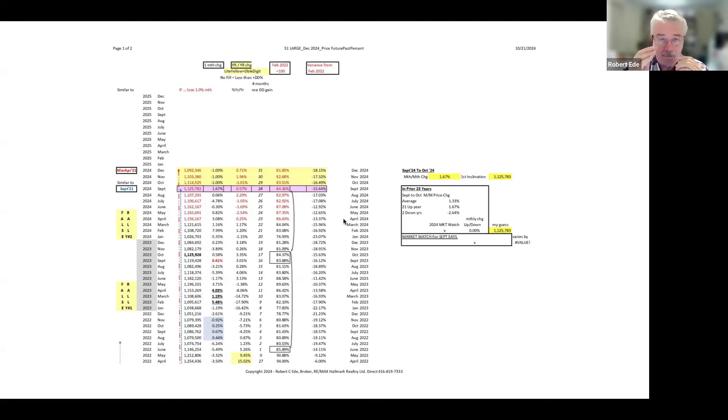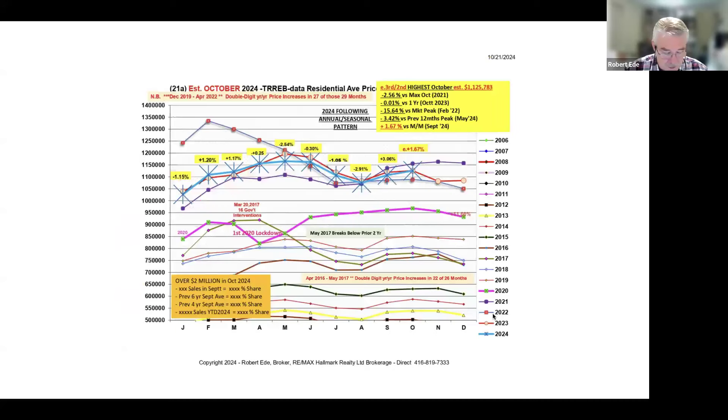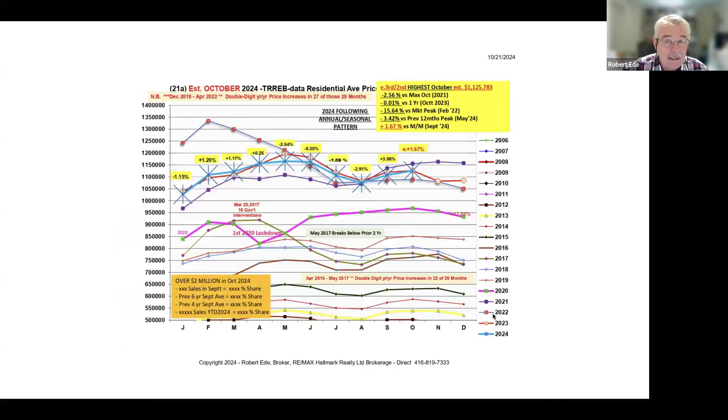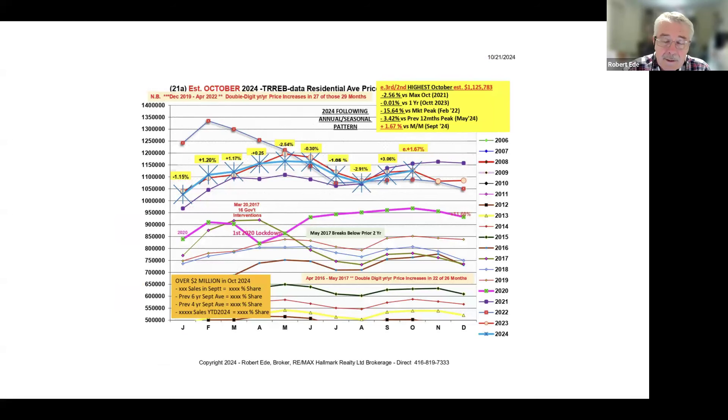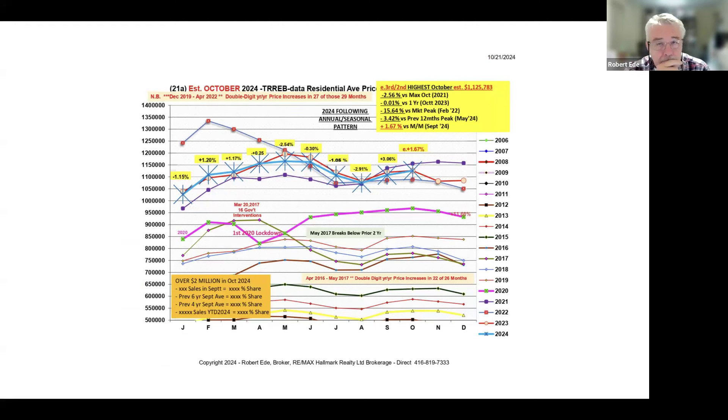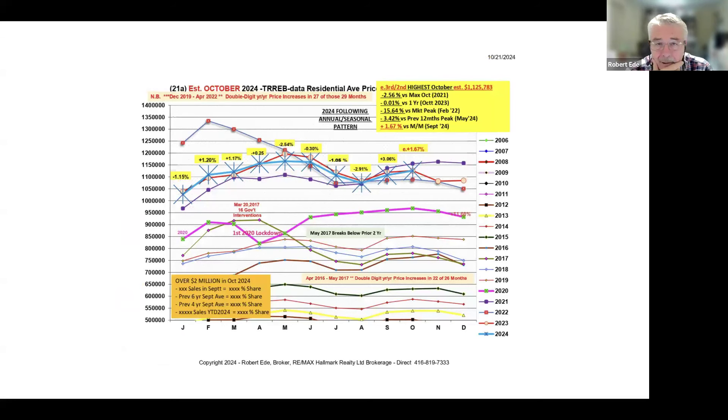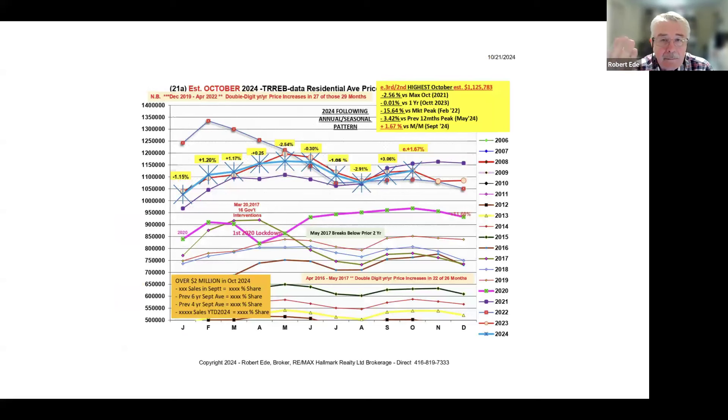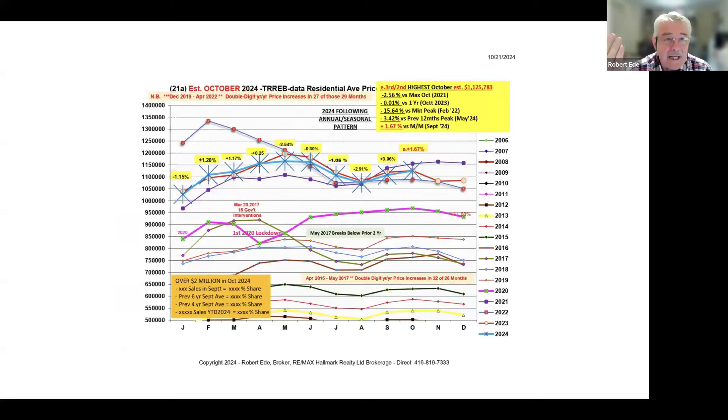If we put it on to our next one, which is the prices chart, we see that depending on exactly where it ends up, we're either going to be the second or third highest October because everything is all bunched into the other. You can see them one, two, three, four right there.